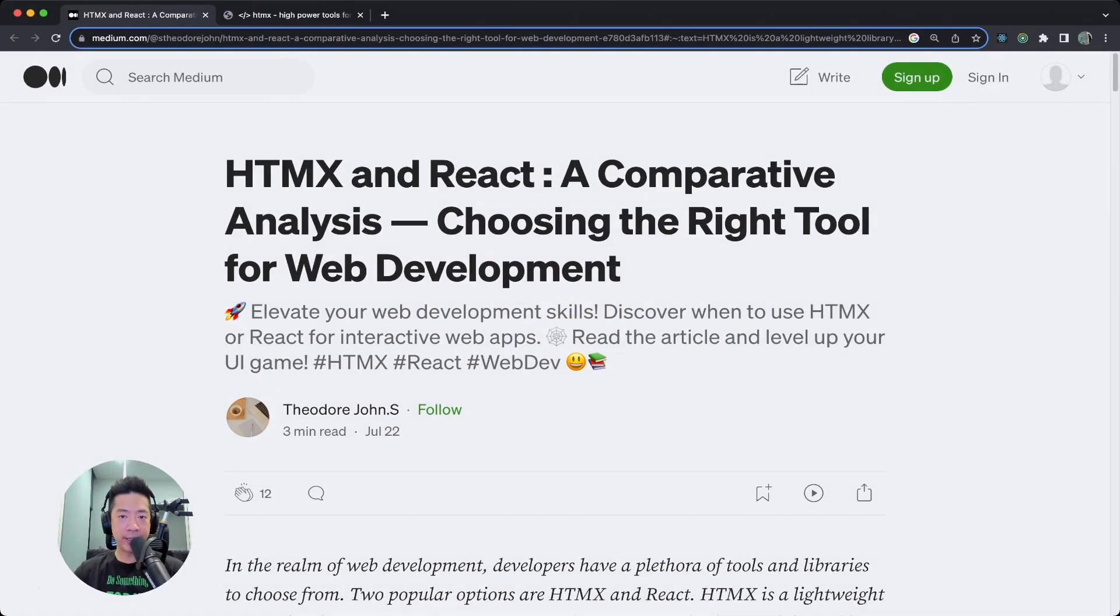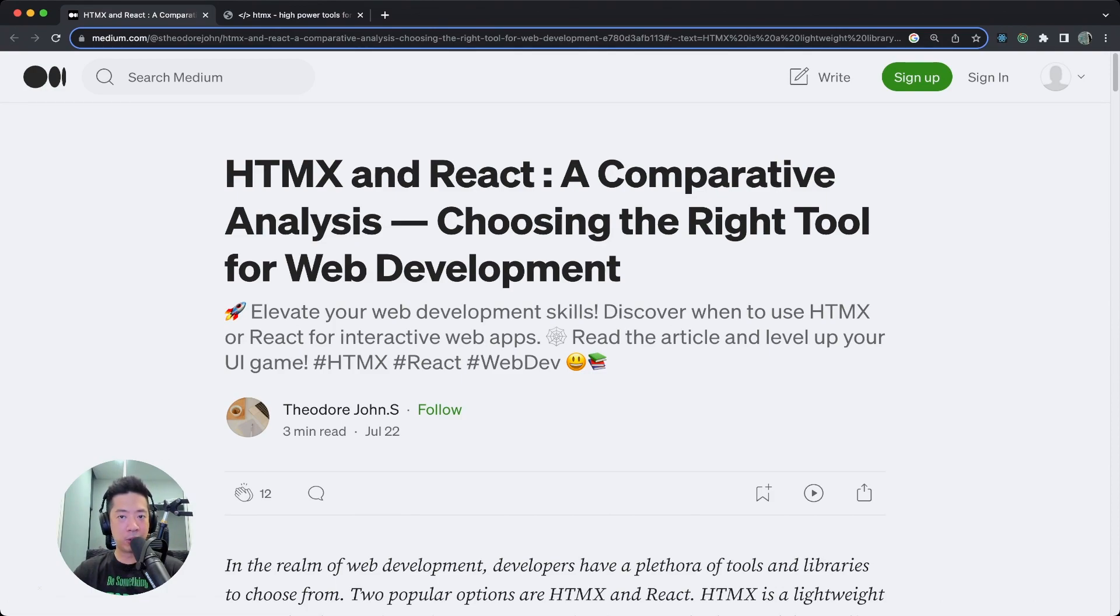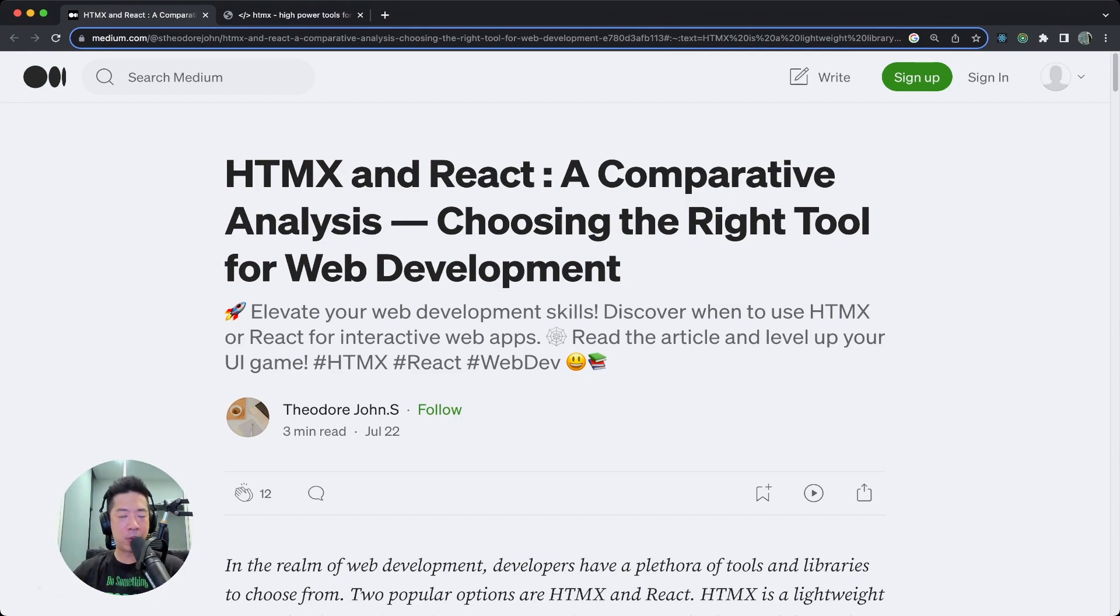By now I'm sure you have heard of HTMX. But today we are going to look at an article to compare HTMX and React, and maybe we'll find out if HTMX will replace React.